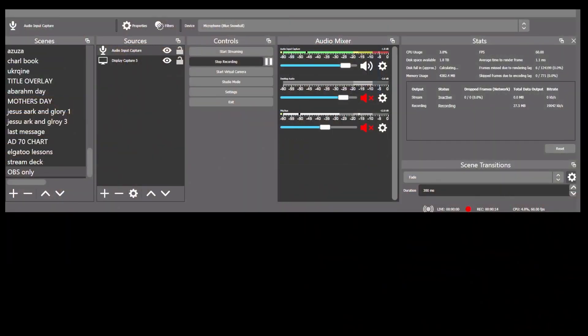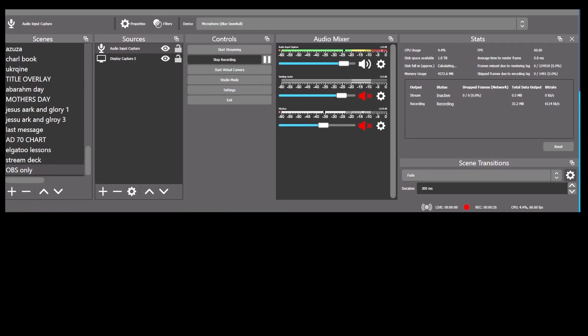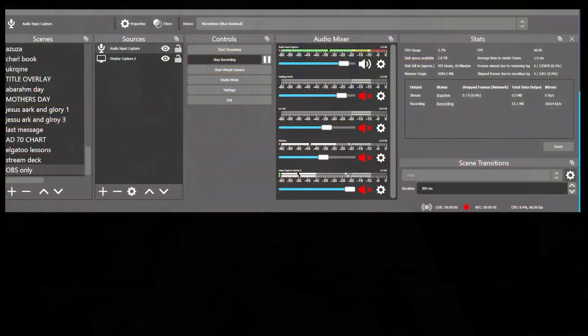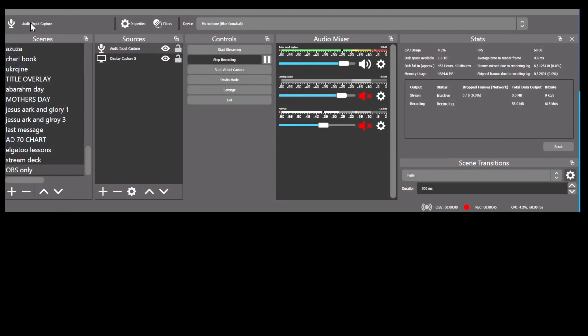I'm going to show you how to use Elgato with OBS, but first you need to learn how to use OBS, so I'm going to start there. Here's my OBS screen — it's actually half a screen. This is going to be the bottom half of your OBS screen, and that's what you need to focus on. Over here on the left is a menu called Scenes, and that's the bottom left of your OBS program. Beside that is Sources.